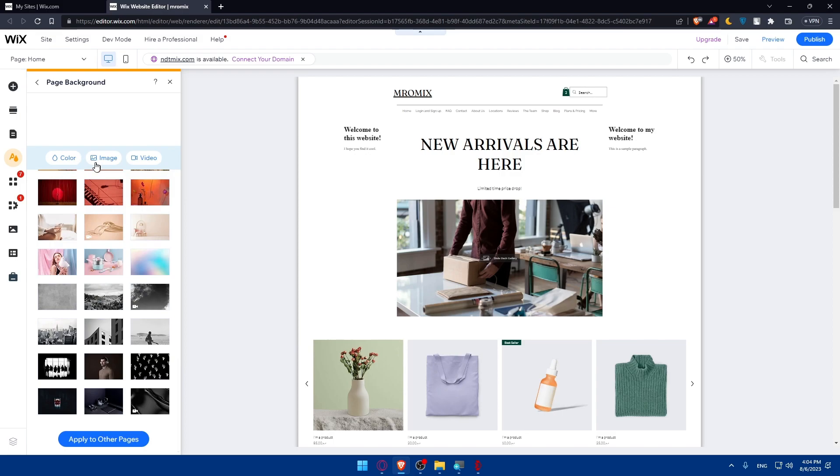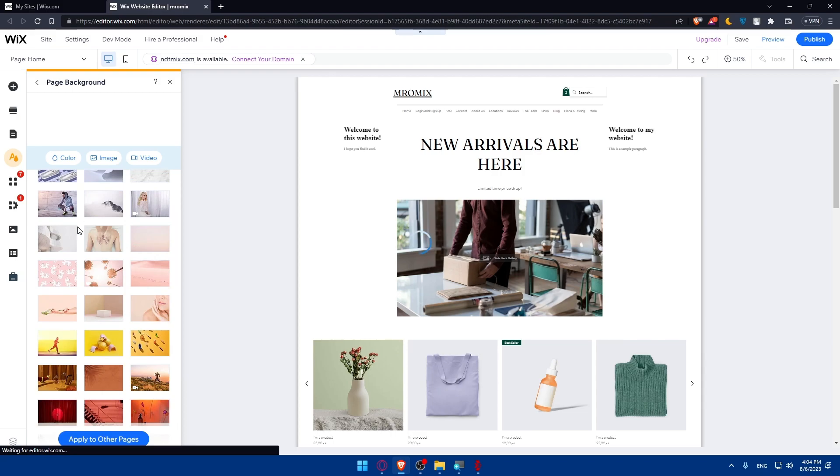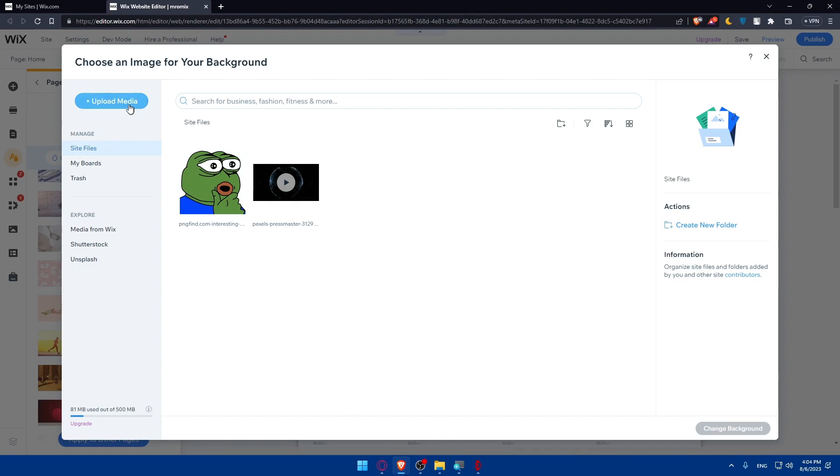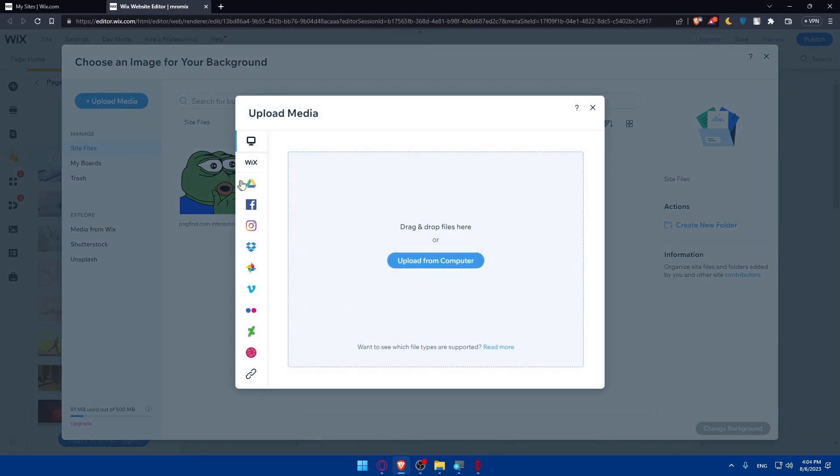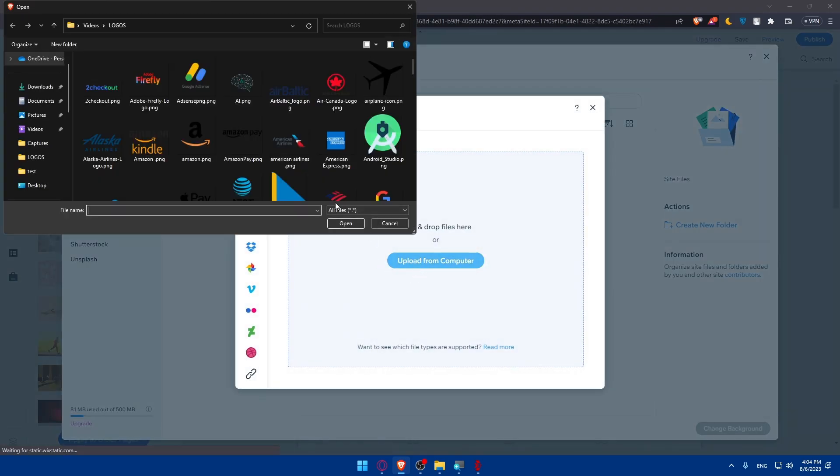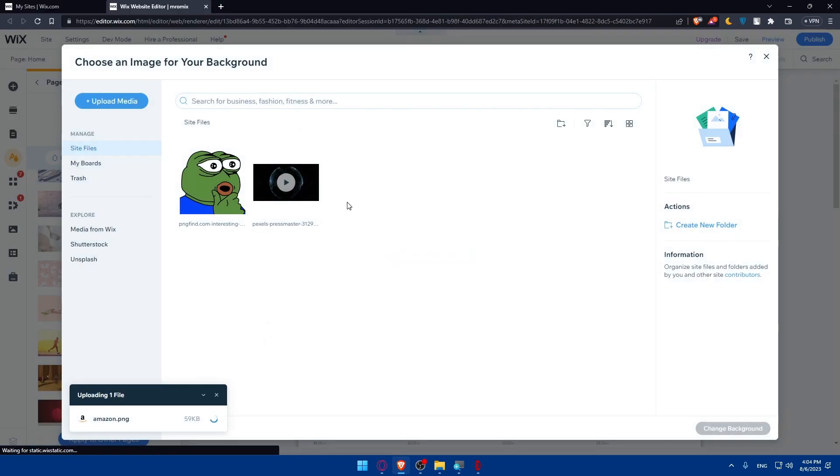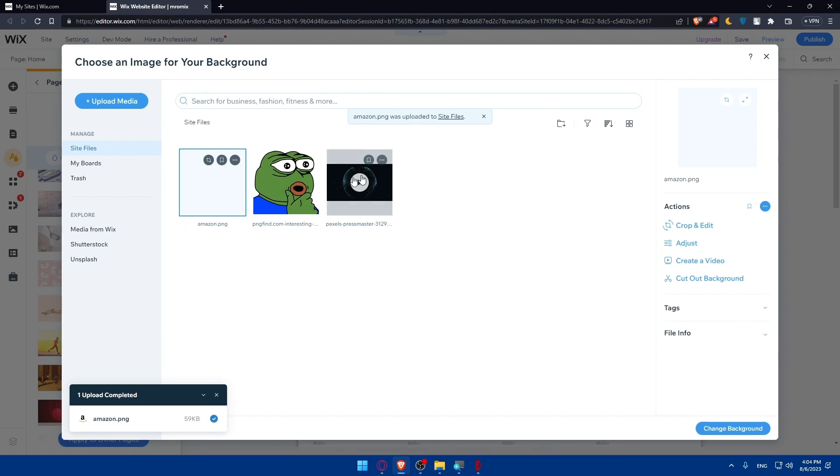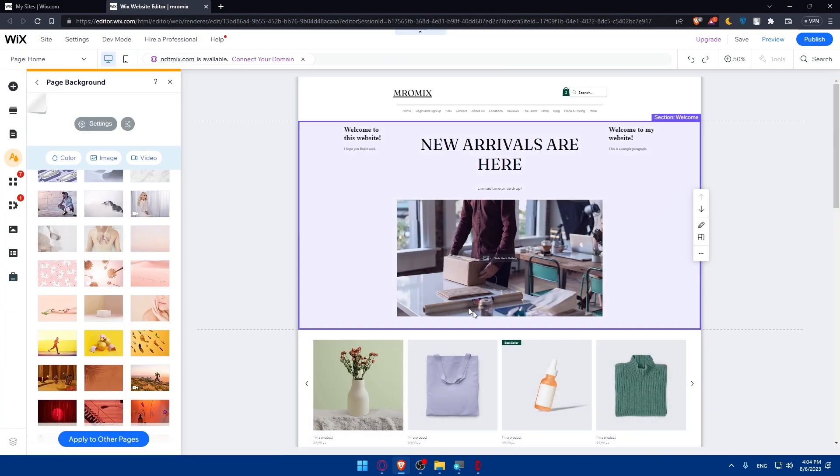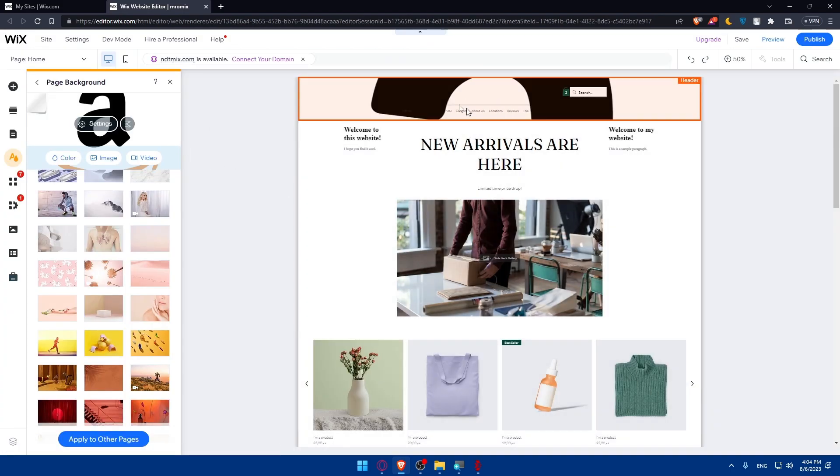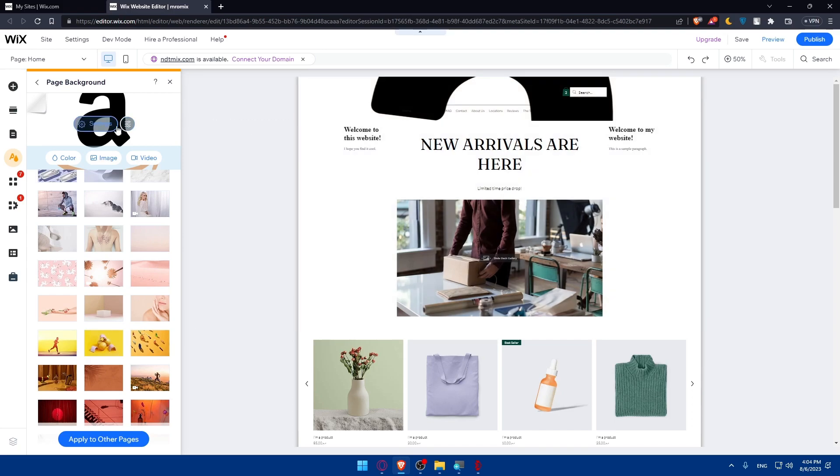You can choose an image instead of color. Click on this image right here. You will find a lot of images in the library, or you can upload an image from your PC. Click Upload Image. As an example, I'm going to upload the Amazon logo, which is PNG, and I can use it as a background. Click Change Background. Here you are. You have it as a background.